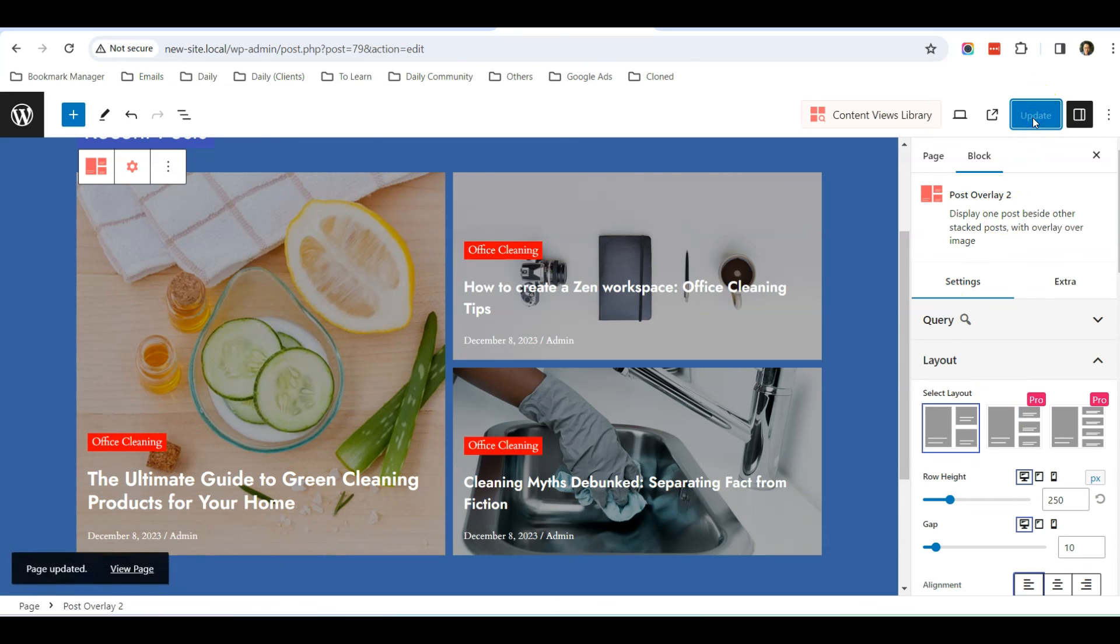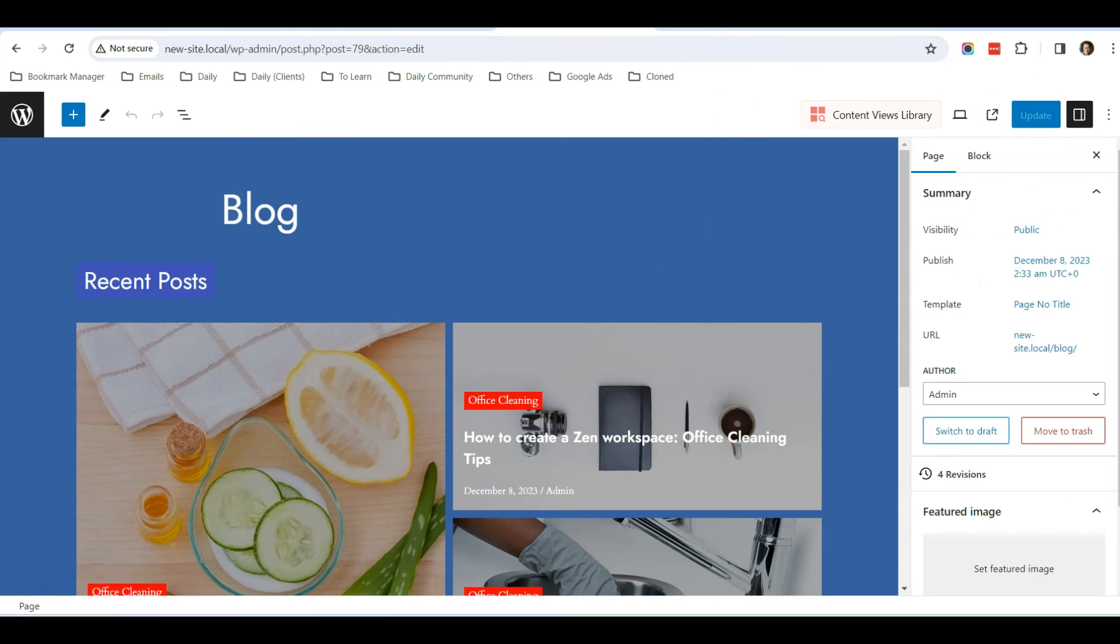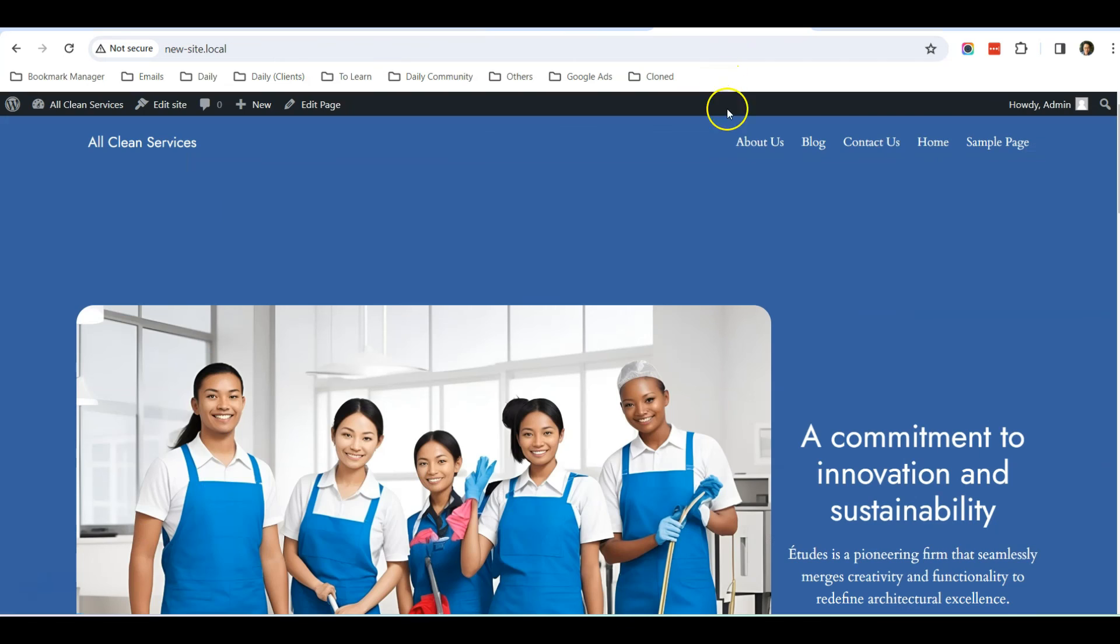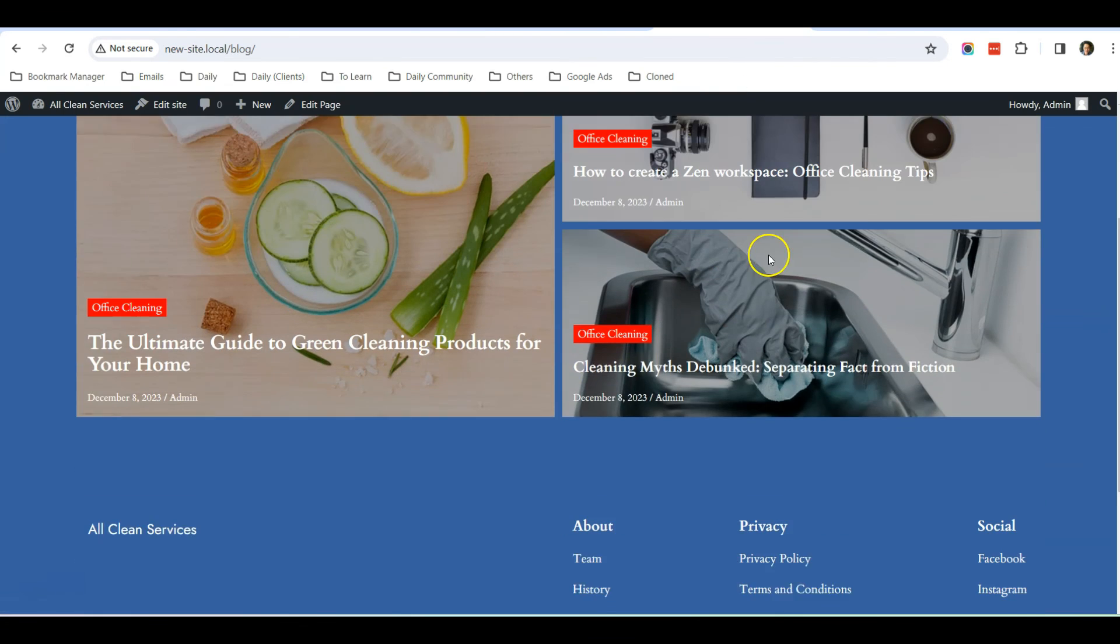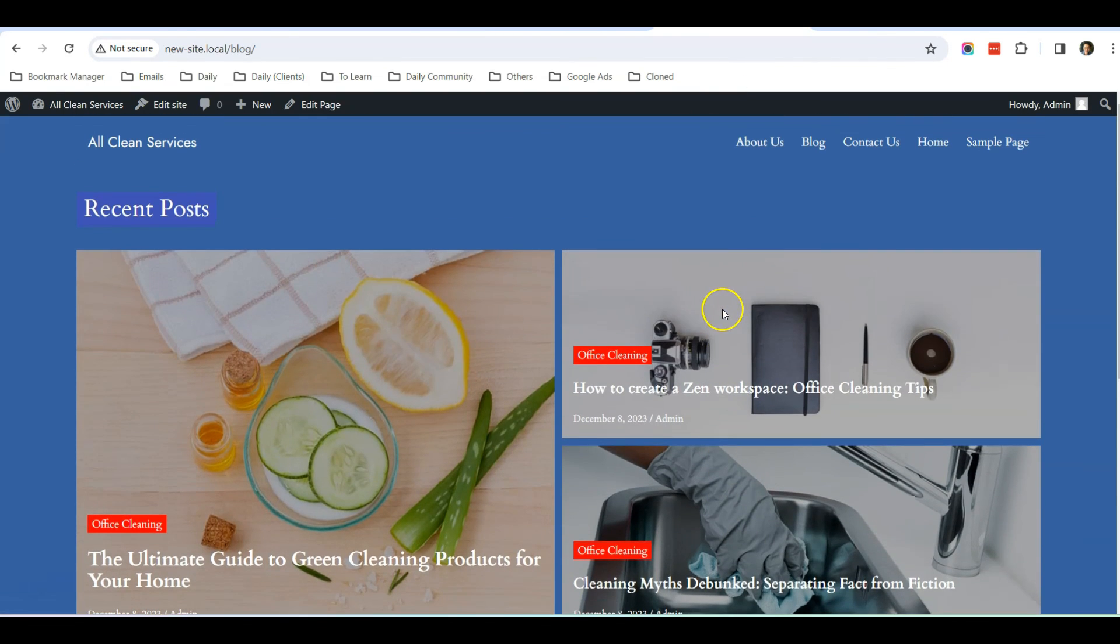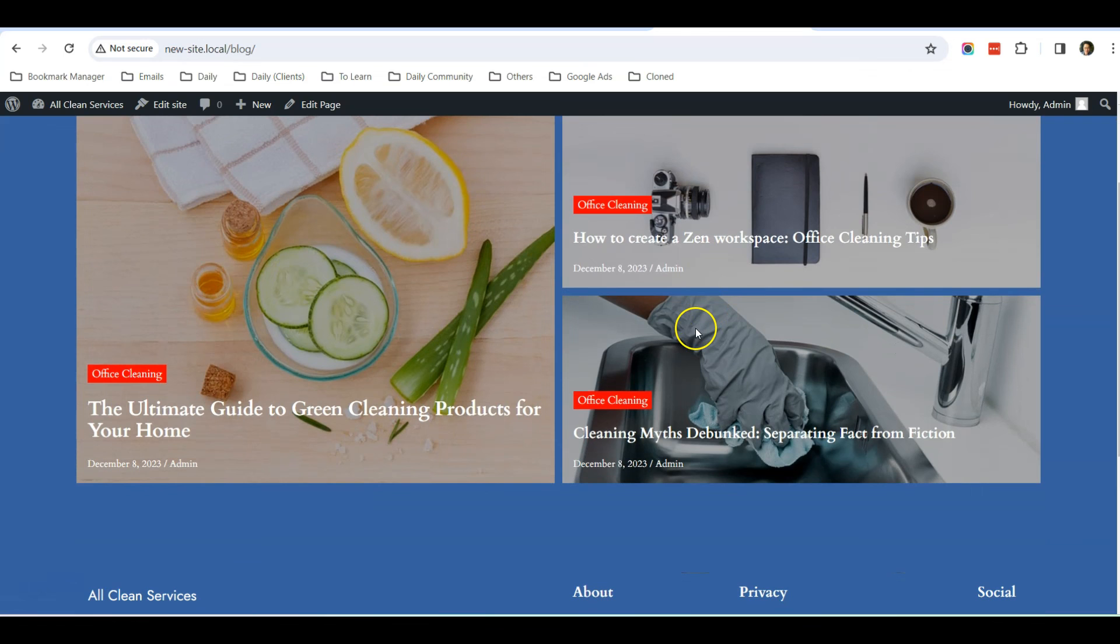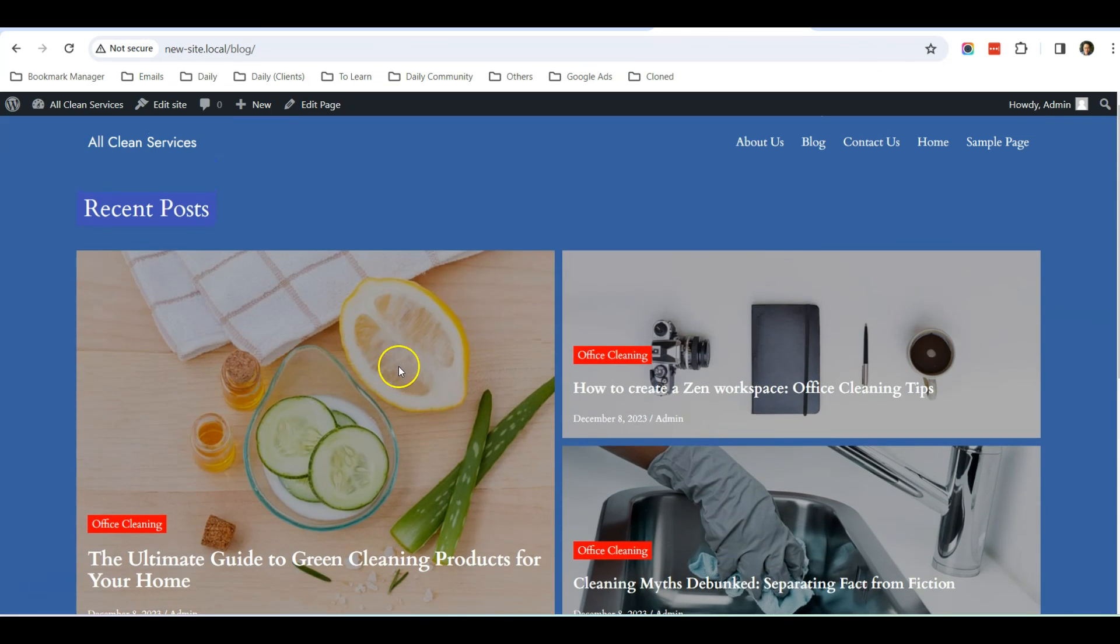So now if we go to our website, refresh the website and click Blog, people will be able to see all your blog posts depending on the layout that you have selected using the Content View plugin.